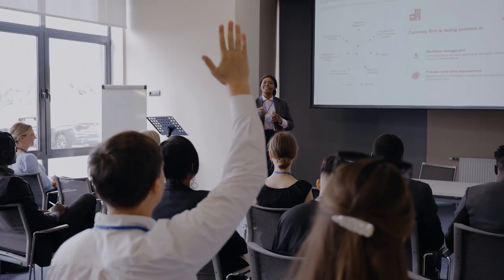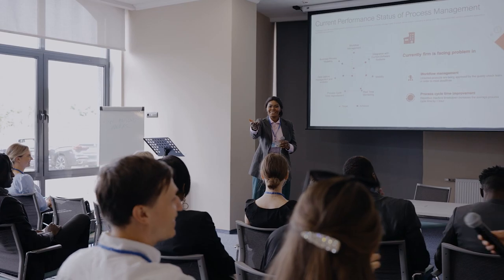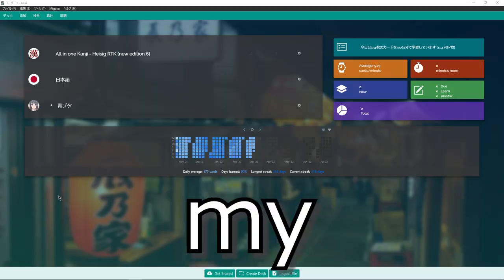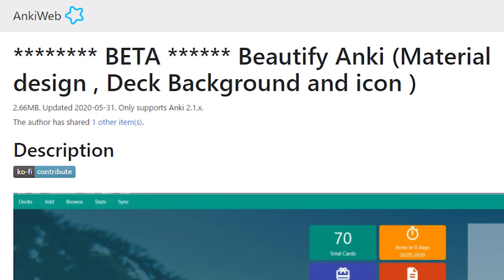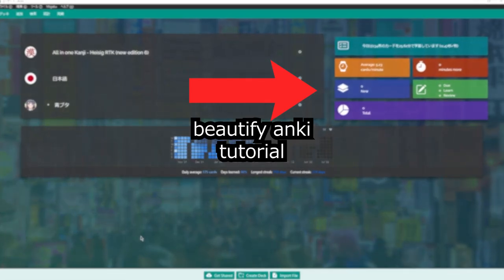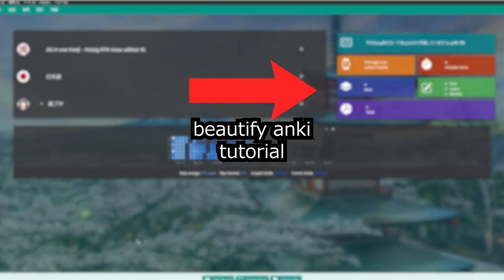Finally, the fifth plugin will answer the question on many people's minds right now, how did I get my Anki to look like this? And the answer to that is the add-on Beautify Anki. I've already made a tutorial on this one, so go watch that video next.